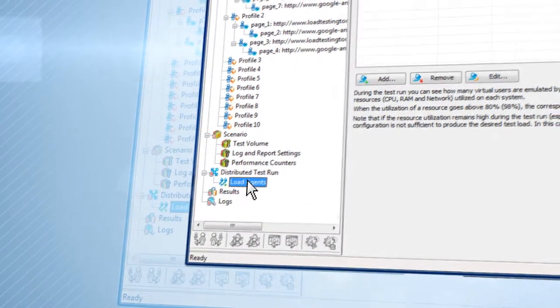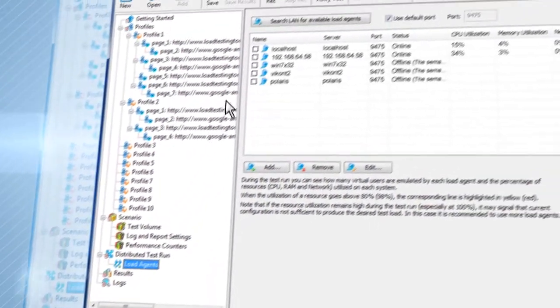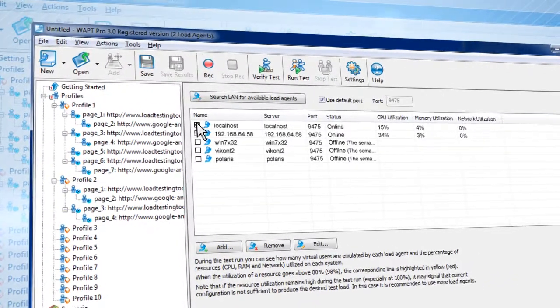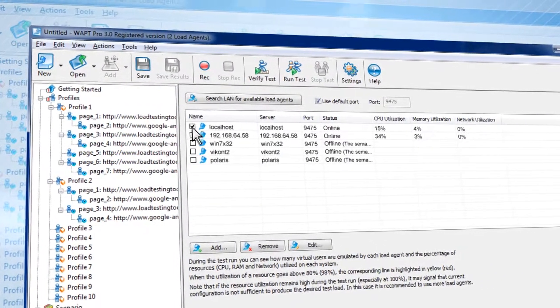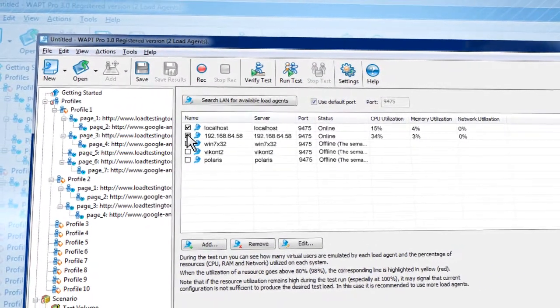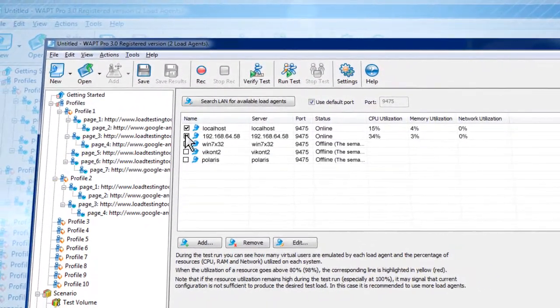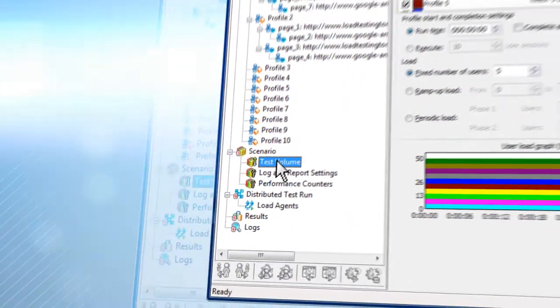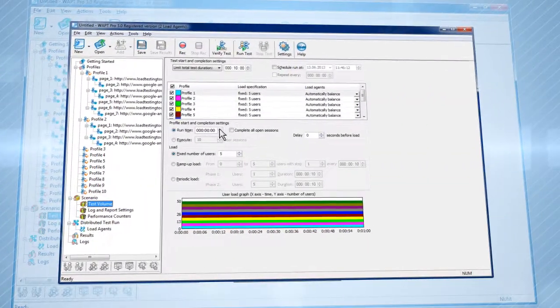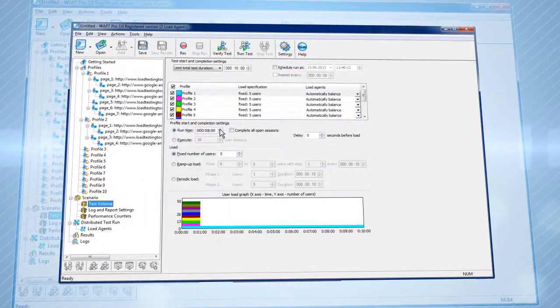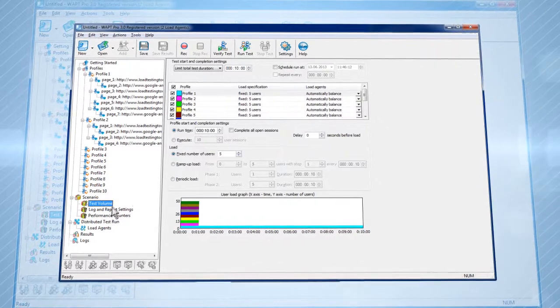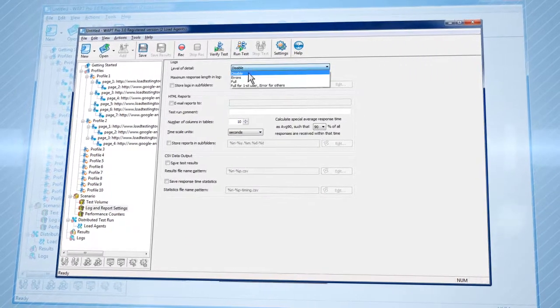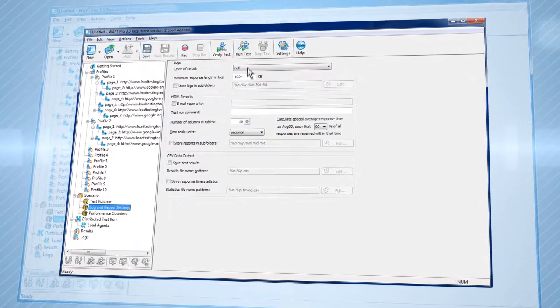To emulate maximum load conditions, use several load agents on different computers, which can be distributed all around the world, or even hosted in the cloud. Configure the session length, other load test settings, log and report options, and start testing.